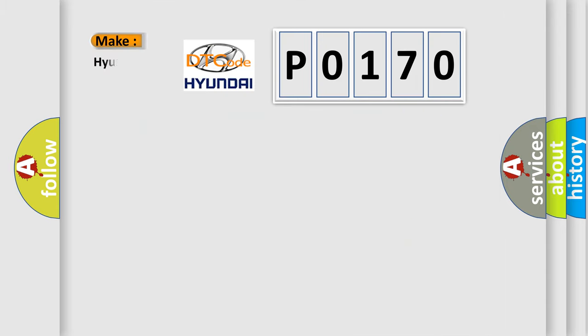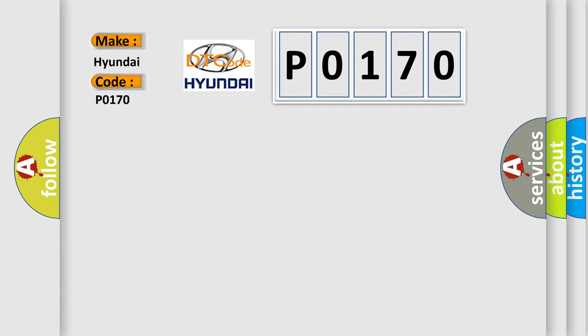So, what does the Diagnostic Trouble Code P0170 interpret specifically for Hyundai car manufacturers?